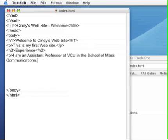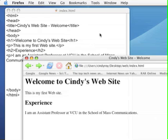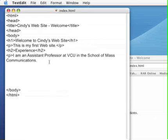So if we come over to the browser and take a look at what that looks like, you'll see the heading, which is a little bit smaller than the H1 heading, and then the sentence I'm an assistant professor at VCU in the School of Mass Communications. What I'd first like to do now is add an image of myself in this area.